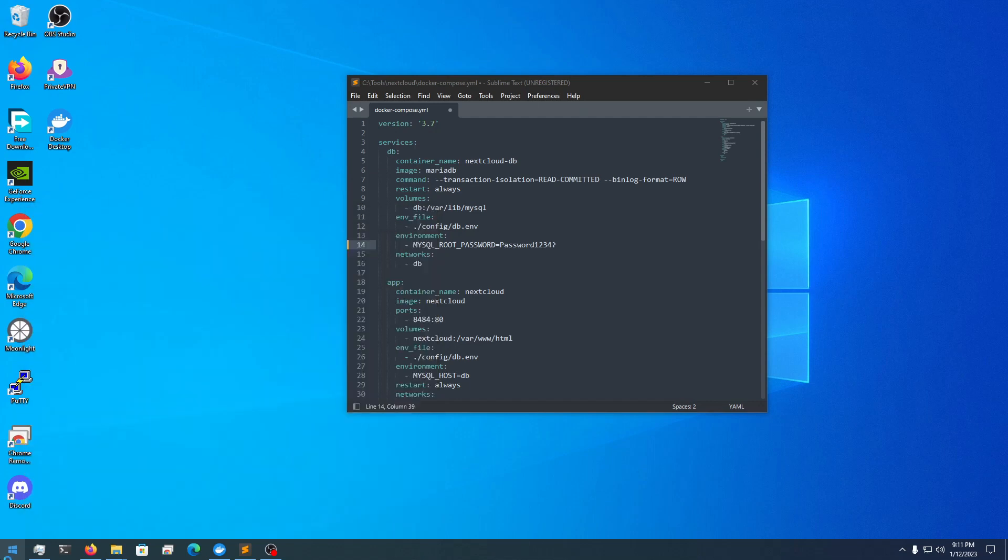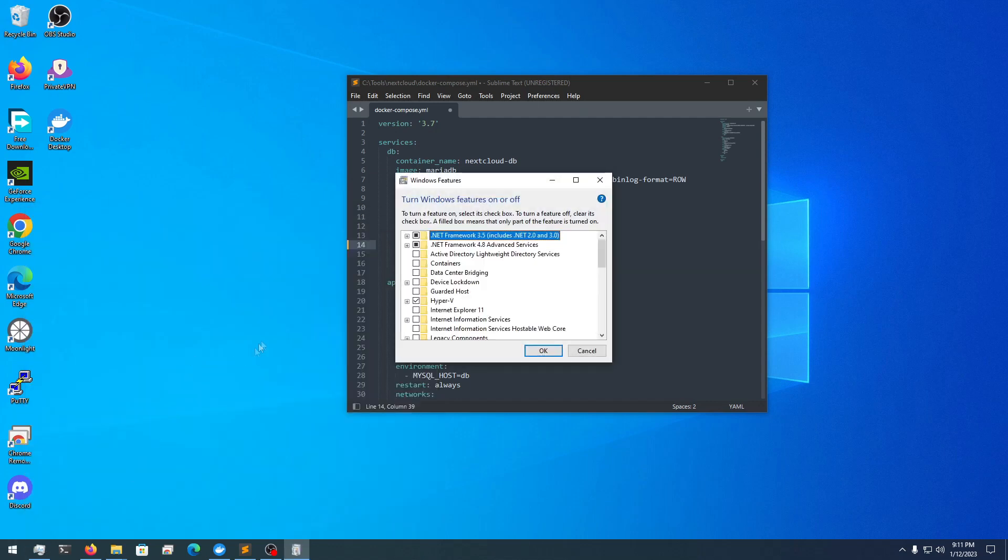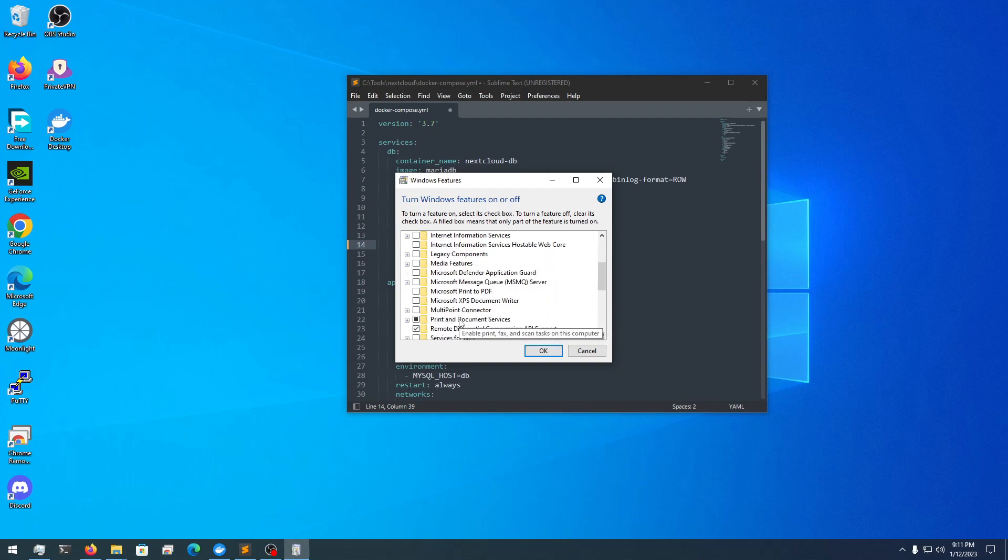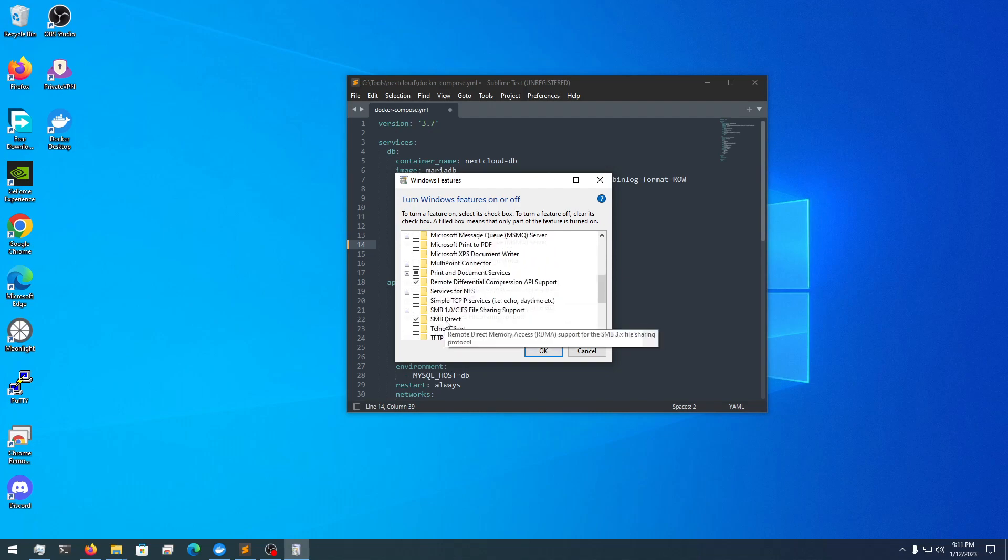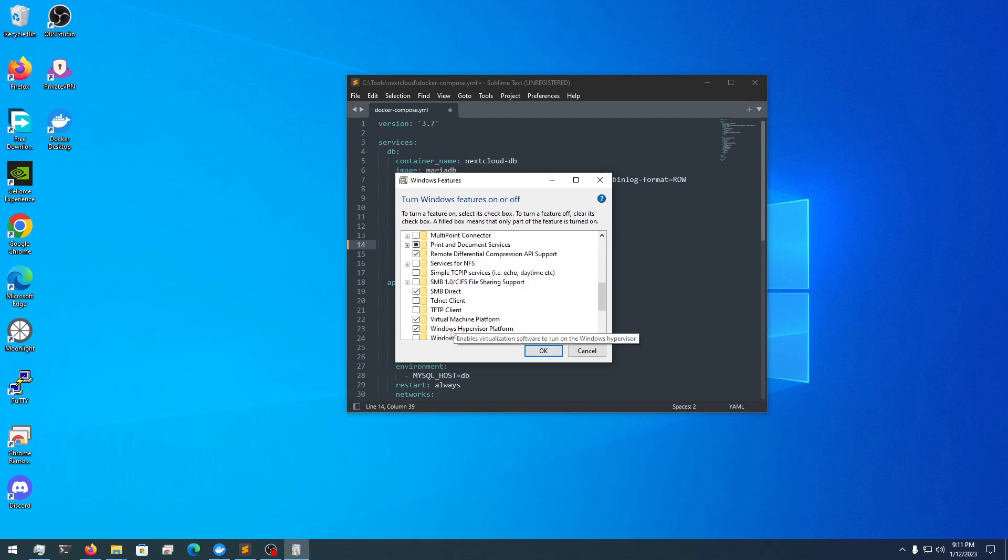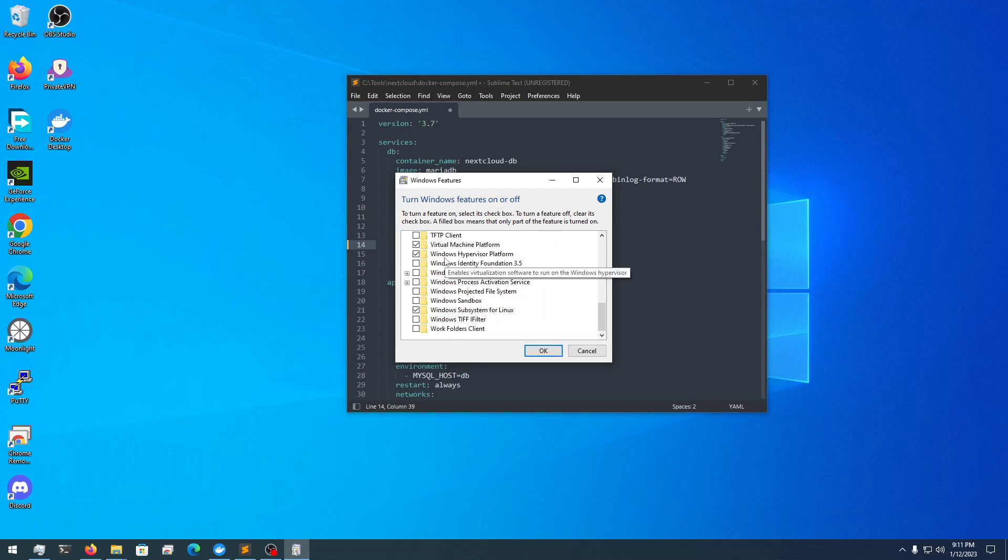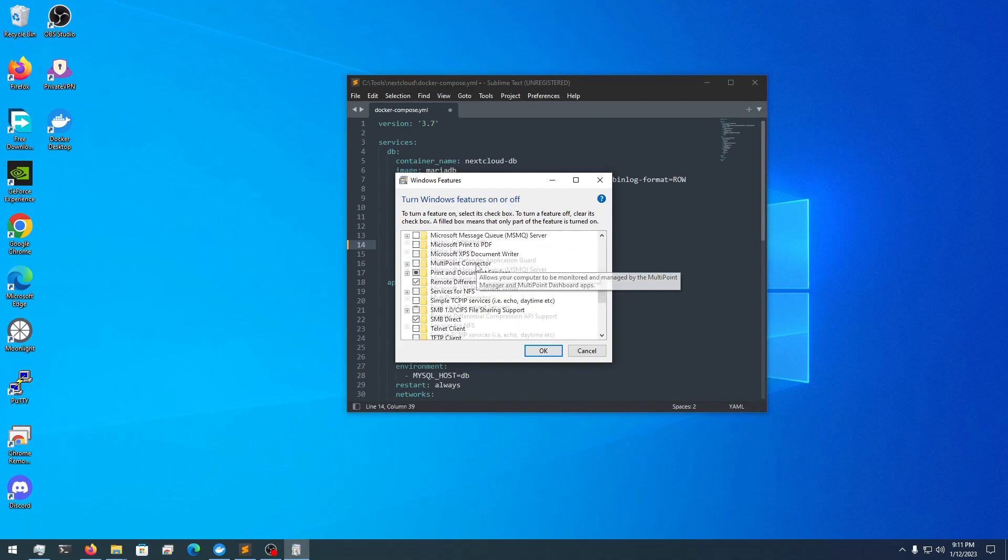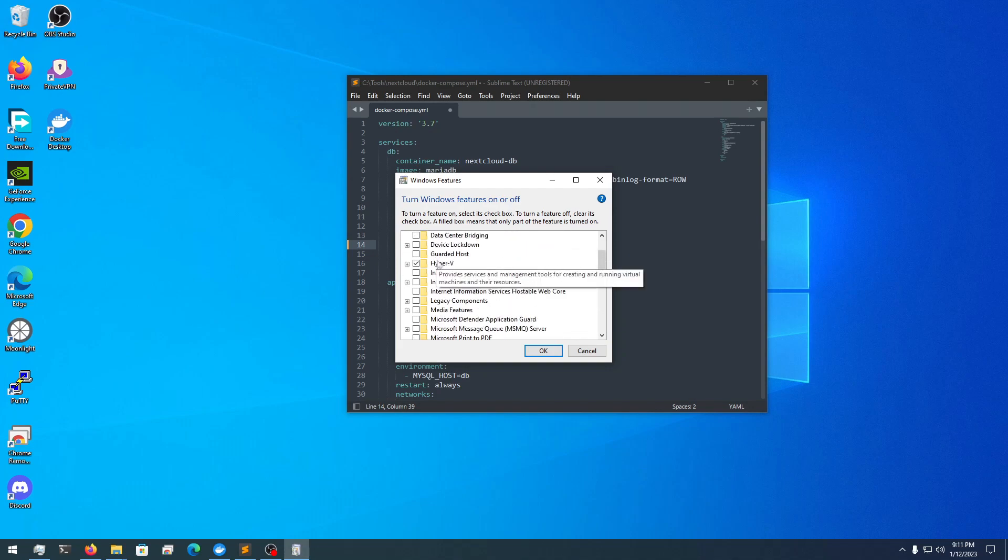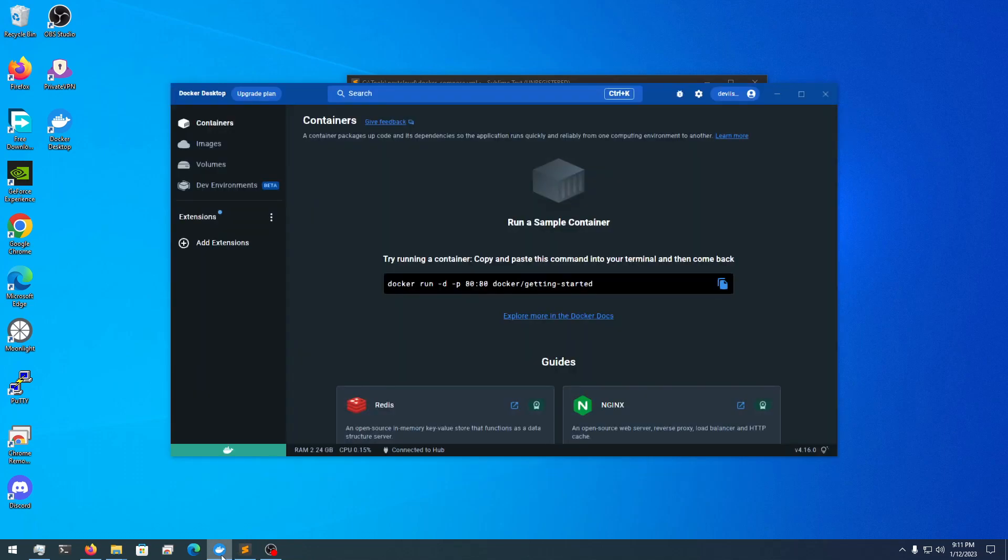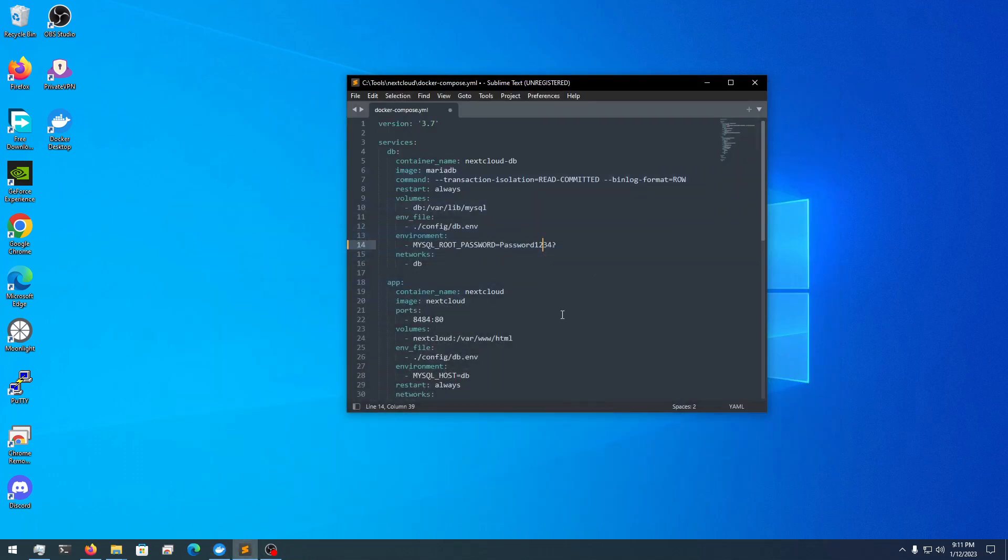You want to make sure Hyper-V is installed, and then down at the bottom: Virtual Machine, Windows Hypervisor, and Windows Subsystem for Linux. So Windows Subsystem for Linux, Windows Hypervisor, Virtual Machine, and Hyper-V. Once those are installed, you can install Docker Desktop, which I've already done.